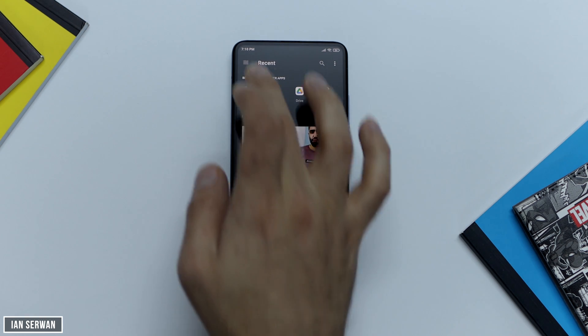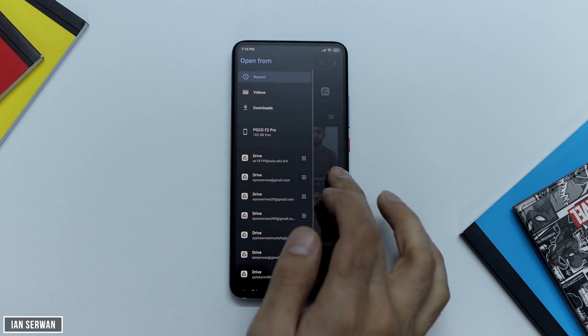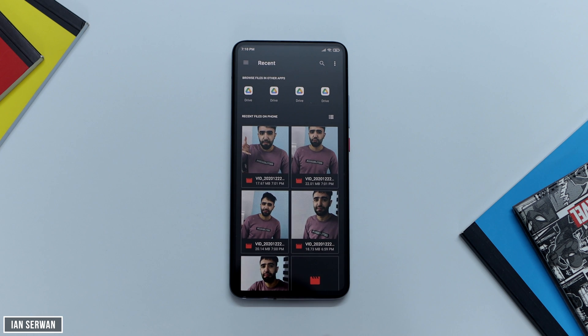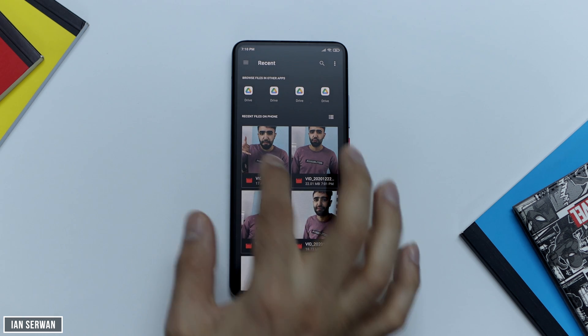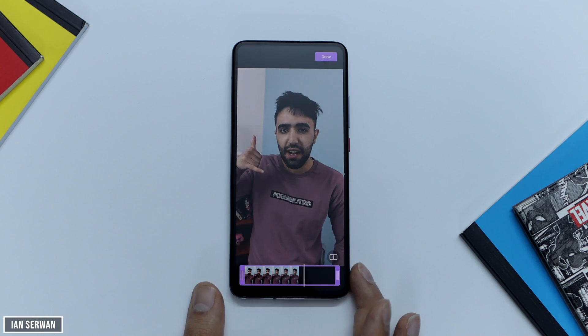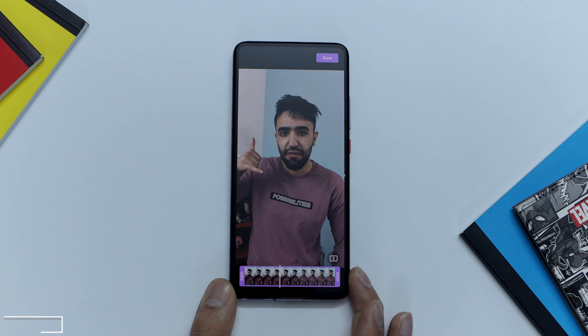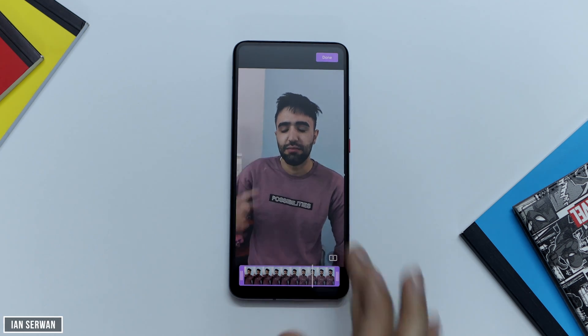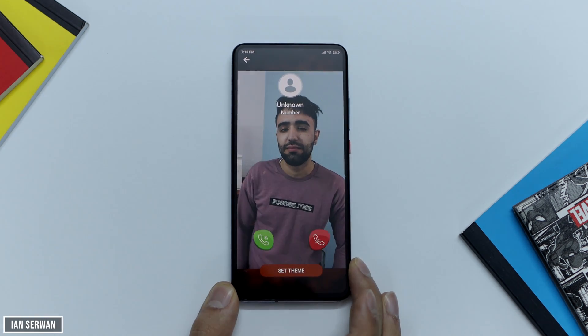Now you need to tap on 'Videos' — this is the area where you choose from your gallery. Tap on 'Select from Gallery.' Before you choose this option, make sure you already have the video recorded and saved in your gallery. Record the video, save it, then go to 'Select from Gallery' and choose the video you want to set as the ringtone.